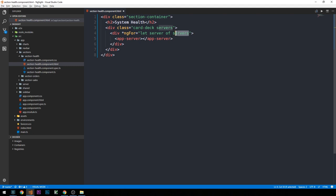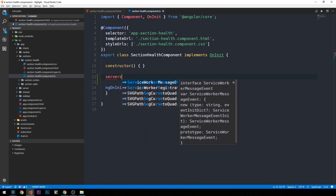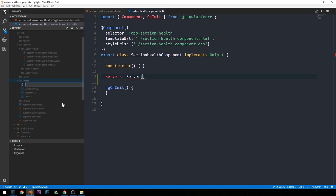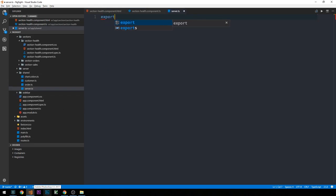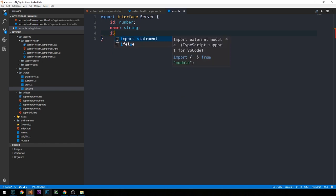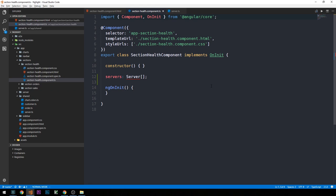Let's finish out this component by creating the servers property on our section health component. We're going to create our servers property, which will be an array of type server. So we'll need to go ahead and create this type — we'll head into our shared directory and create a new file called server.ts. It'll be very simple: we'll export an interface server. A server will have an ID which is a number, a name as a string, and a Boolean value to show whether or not it's online. We can import this server type back in the section health component.